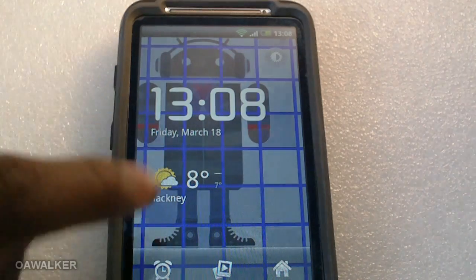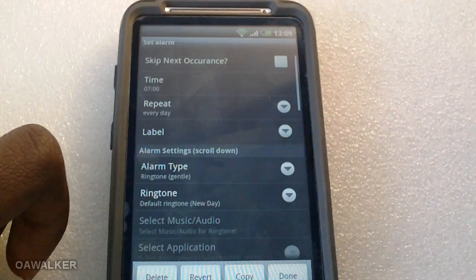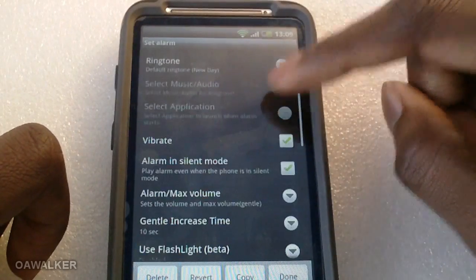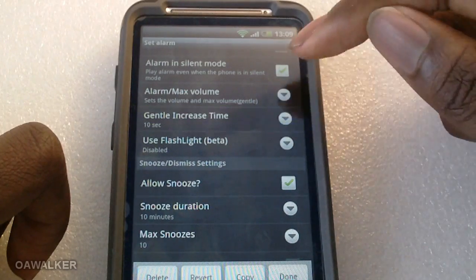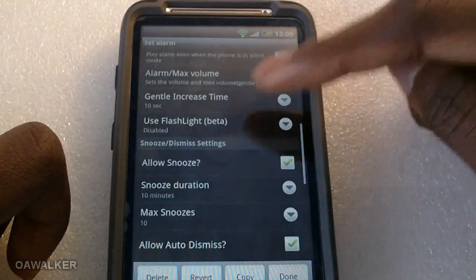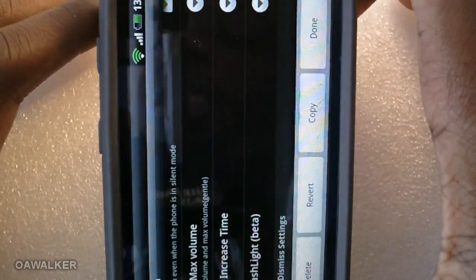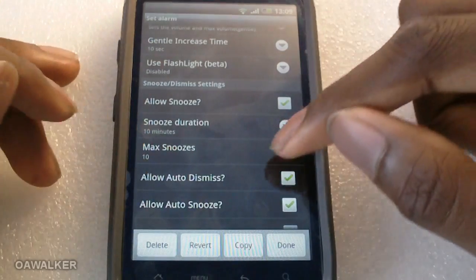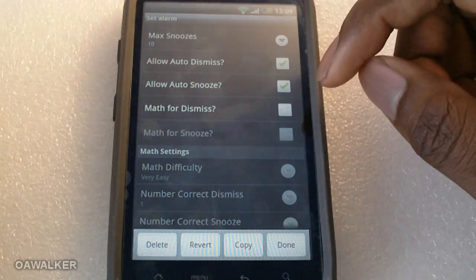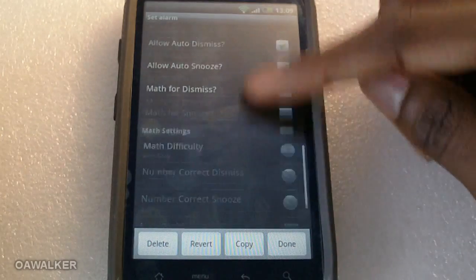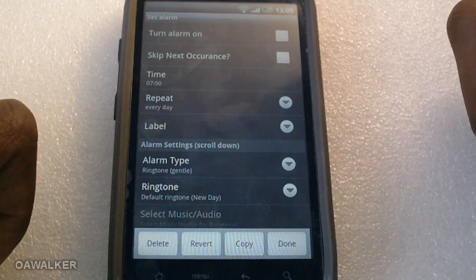The next application is Alarm Clock Plus — it's basically an alternative alarm clock to the one pre-installed on your phone. You have the usual options: set the time, set it to repeat, change the ringtone. You can have the alarm gently increase over 10 seconds, 15 seconds, or 4 minutes. You can also use the flashlight so when the alarm goes off the light continuously flashes. You can set how many times you want it to snooze, and there's a maths question to dismiss it, just to get your brain working in the morning.